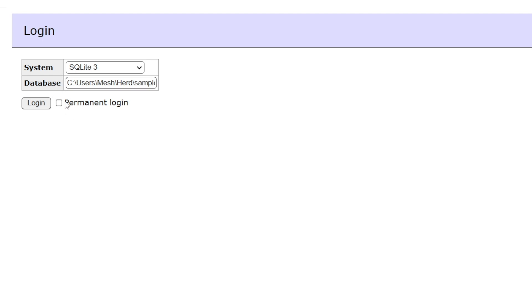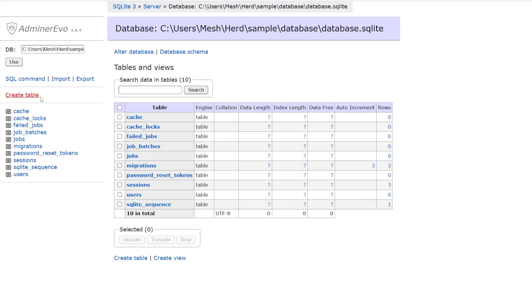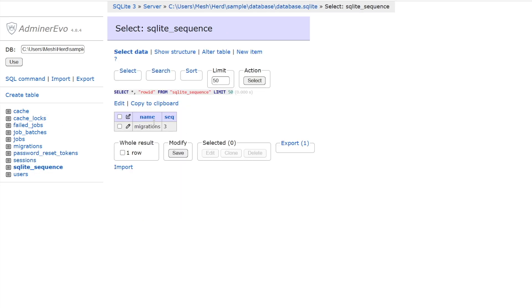But if I log in, you can access the SQLite database. So yeah you've got a database row there. So yes you can still work with SQLite even though MySQL is restricted to the Herd Pro. So you can still use the admin to manage your database that way.